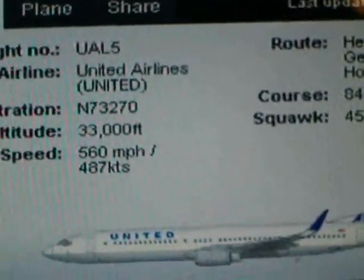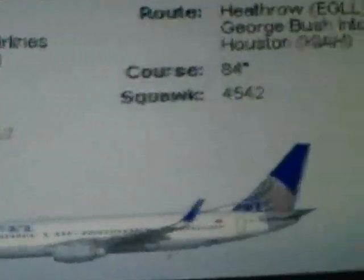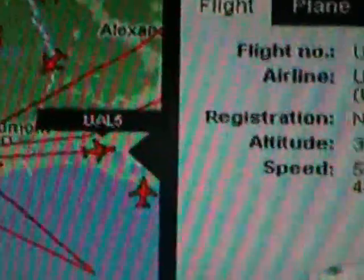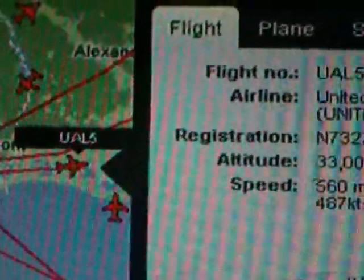Registration, speed — that's supposed to be from Heathrow to George Bush Houston. I suppose he's on the way back.